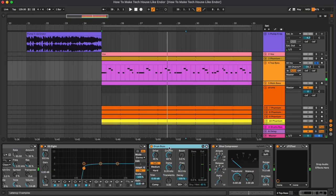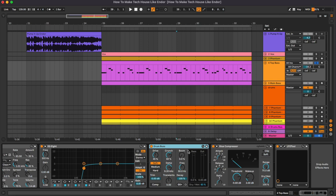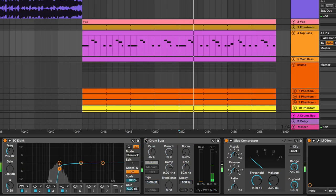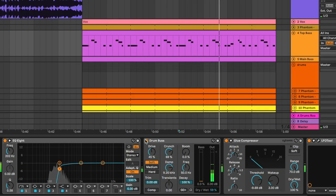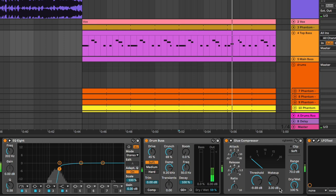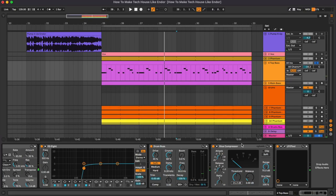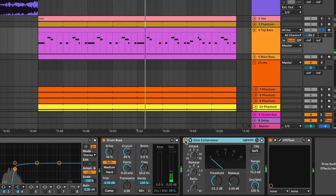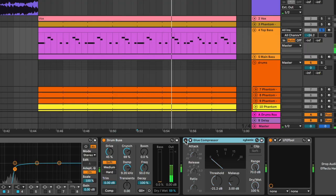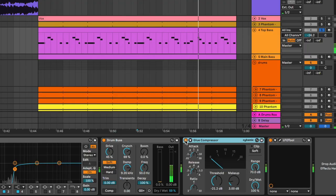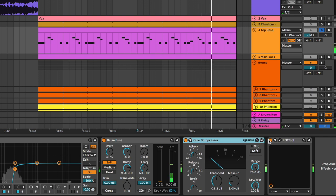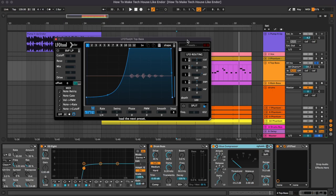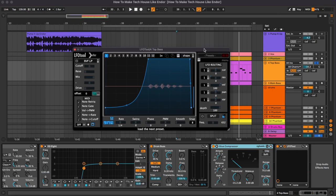Then we have really a lot of saturation. So as you can see the drive at 45% and the crunch at 69, but we have reduced the dry-wet knob here. Then a tiny bit of compression, just a couple of dBs, and obviously at the end the LFO tool for the sidechain.